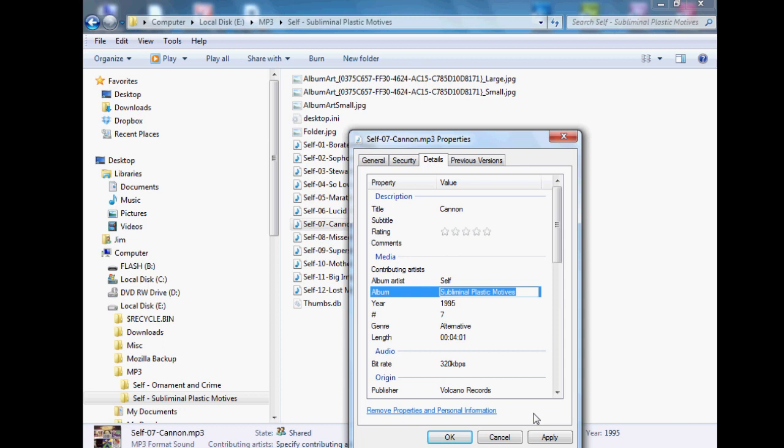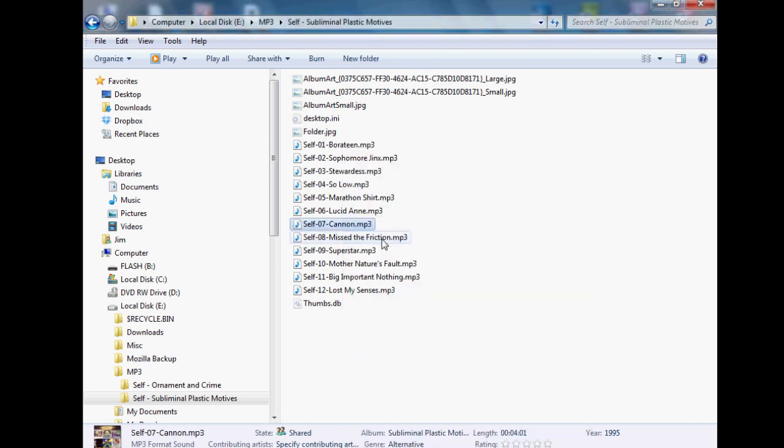And when you're done, hit apply and okay, and then when you double click the song, it'll have that information. Or if you copy it over to your MP3 player, it'll show you who the band is. Simple as that. Thanks for watching.